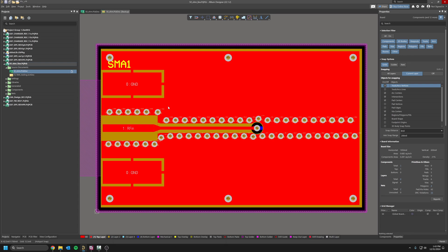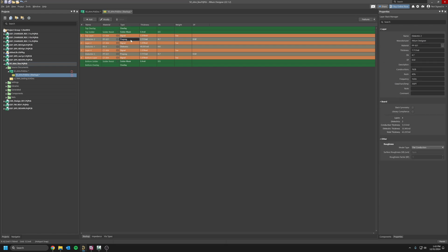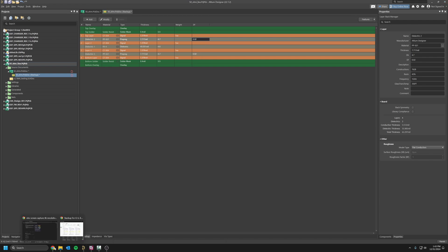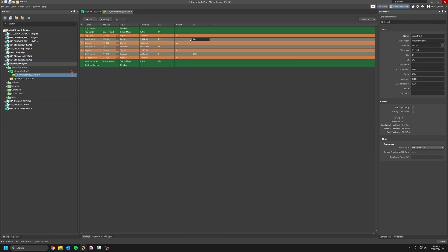In my stack-up here I have my prepreg of 7.7 mils with a dielectric constant of 4.7, with some loss tangent here of 0.02. That's based on the prepreg that was given by PCBWay. I just looked online what is the loss tangent of this prepreg and I got 0.02.